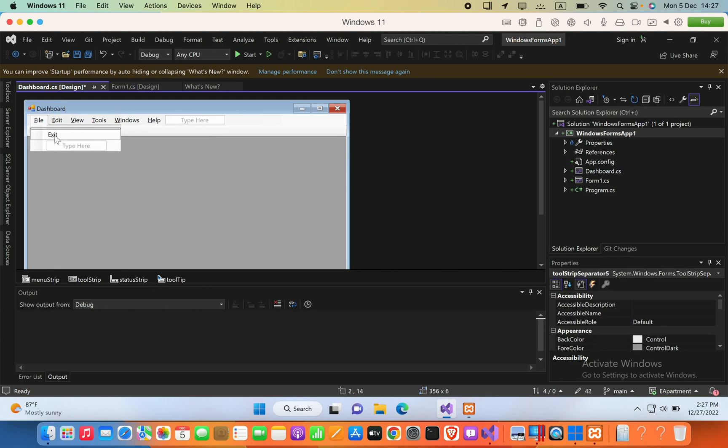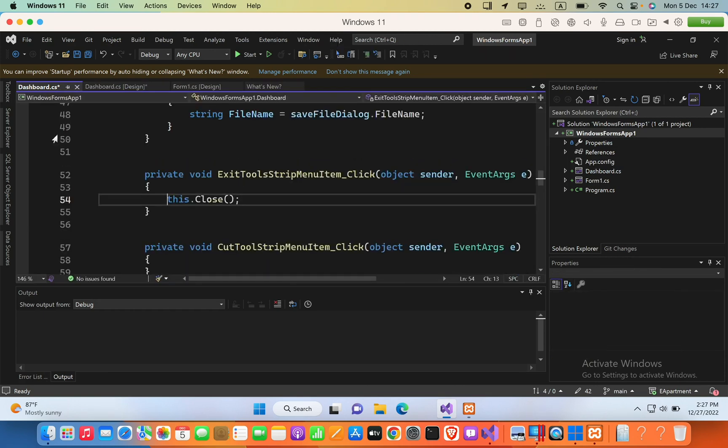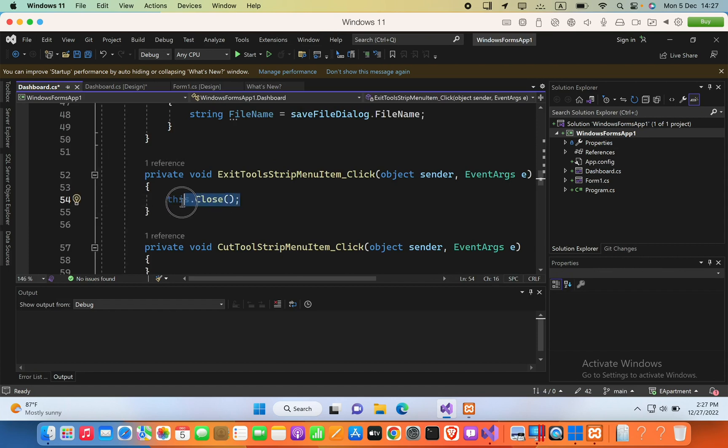So I can say File Exit and double-click in this button and then I can just say...